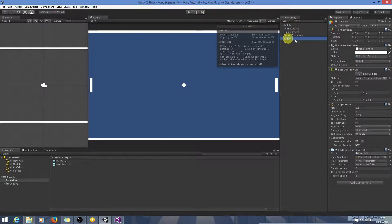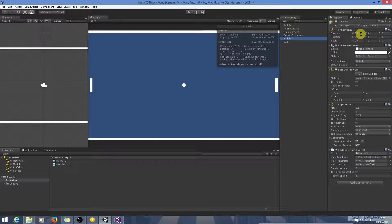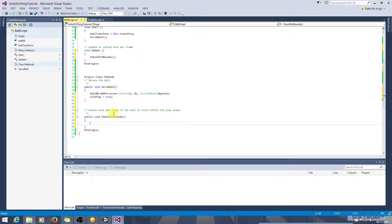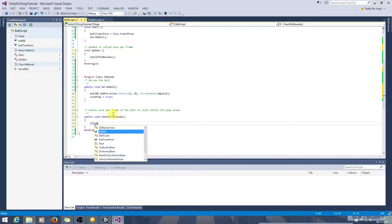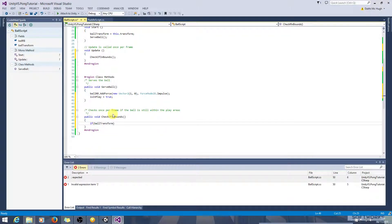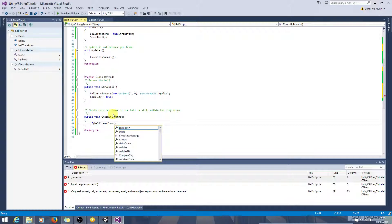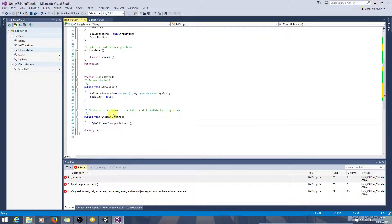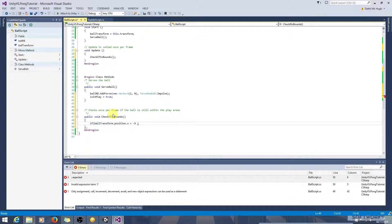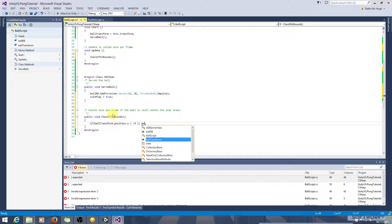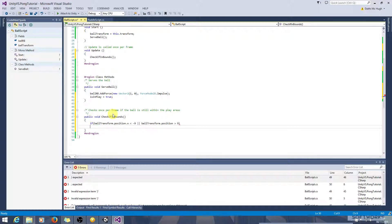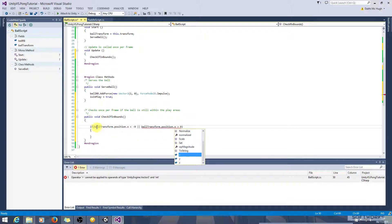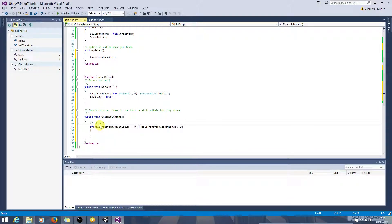And on this side, 8.6, so if we say 9.5, if it's greater than 9.5, it's going out of play on this side. So let's go and look at that now. So if ball transform, and we're interested in the position and the x value of the position. So if that's less than minus 9, we'll say. If ball transform.position.x is greater than 9, then the ball is considered out of play.